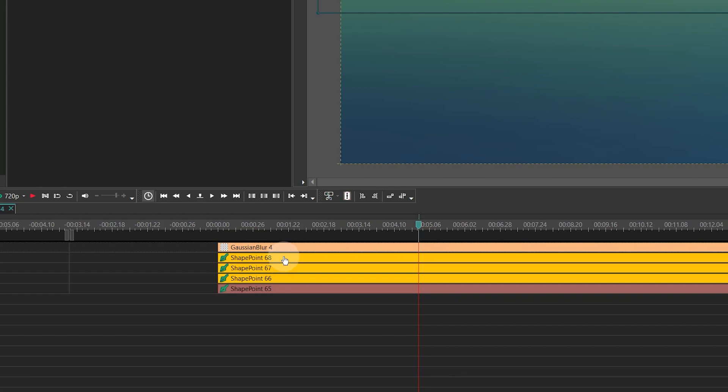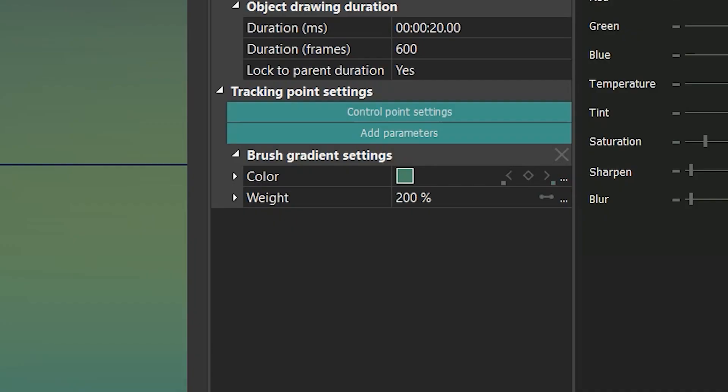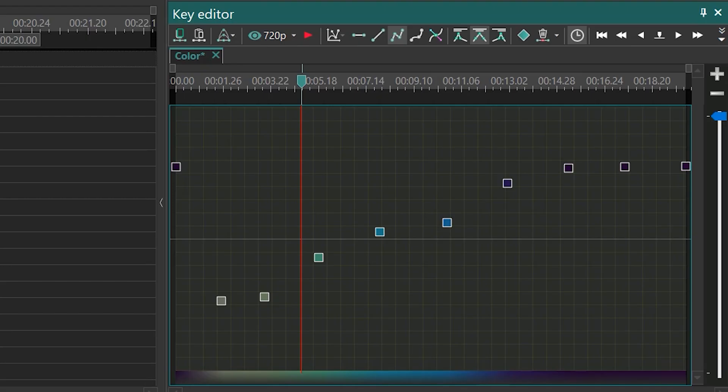Then select the color parameter for the shapes points. The Key Editor window will immediately display all the color keys for that parameter.